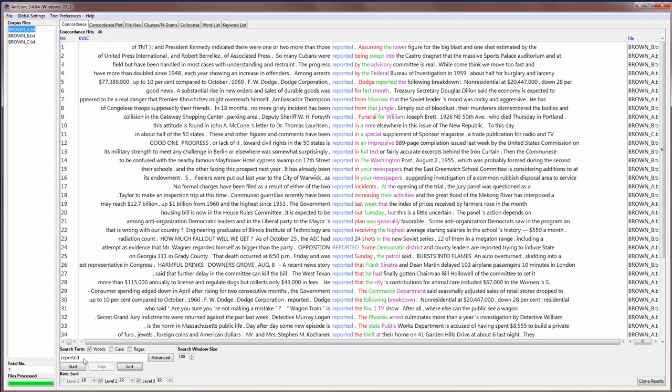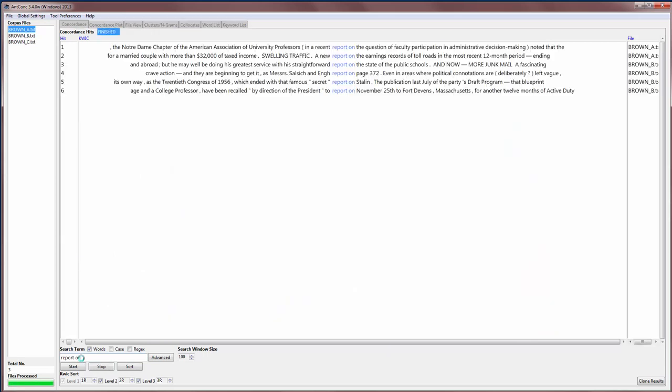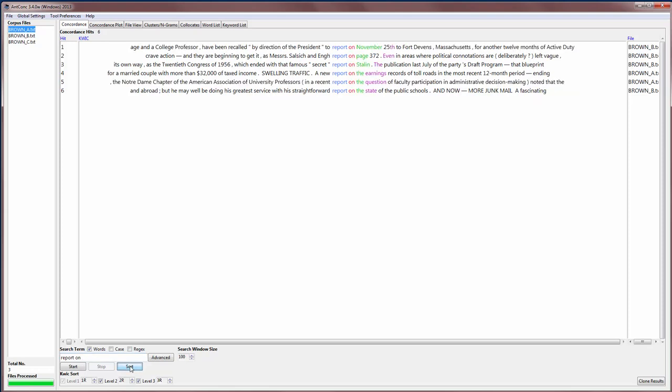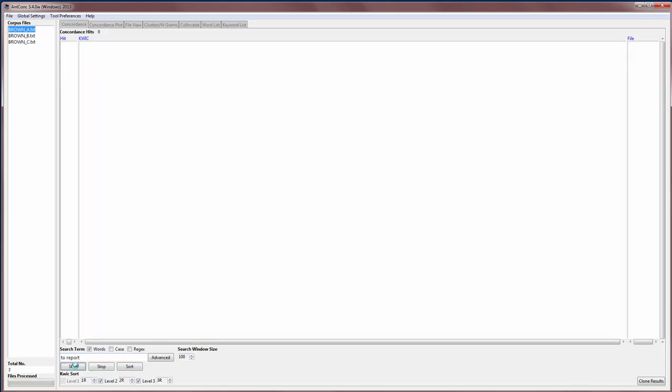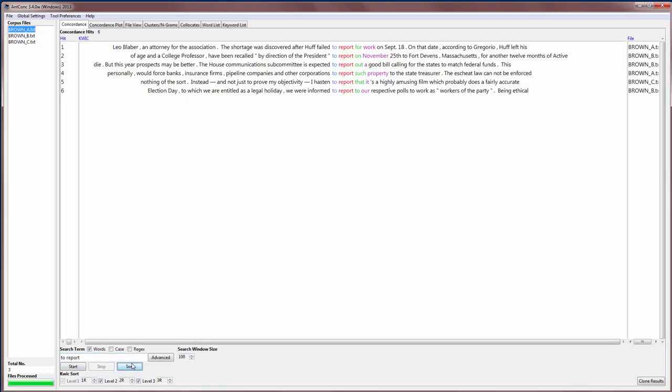You can also search for phrases. For example, we can search now for 'report on', which we noticed a few moments ago, and sort those results and see what happens after 'report on'. And we can also type in a phrase like 'to report' and see how it's being used in the corpus.